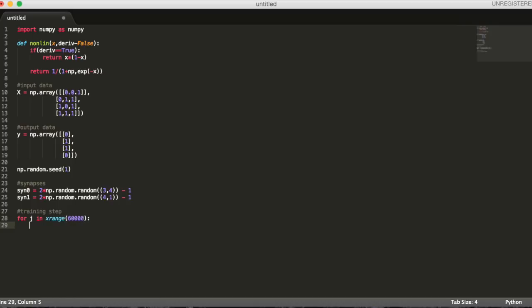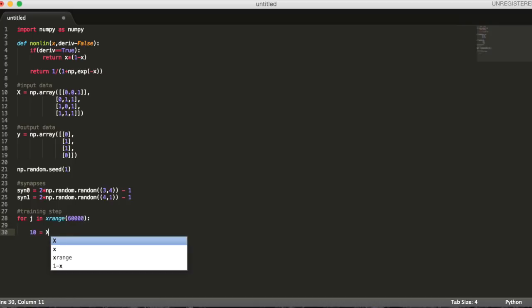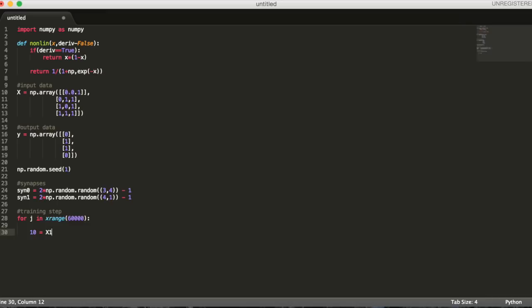After that, we'll begin the training code. We'll create a for loop that iterates over the training code to optimize the network for the given data set. We'll start off by creating our first layer. It's just our input data.